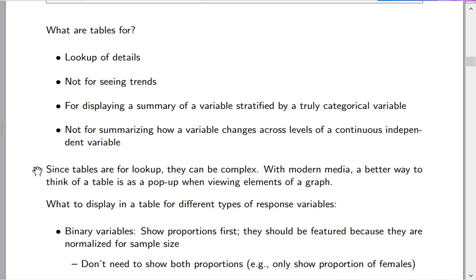The media that you're ultimately publishing in really has a lot to do with how you should format results. With printed media, we're stuck with static images, and so we tend to separate tables and graphs into two distinct entities. But with modern media such as interactive media, HTML5, and so on, it's really better to think about a table as a pop-up when you're viewing an element of a graph — for example, hovering over a portion of a line plot to see predicted values and confidence intervals pop up.